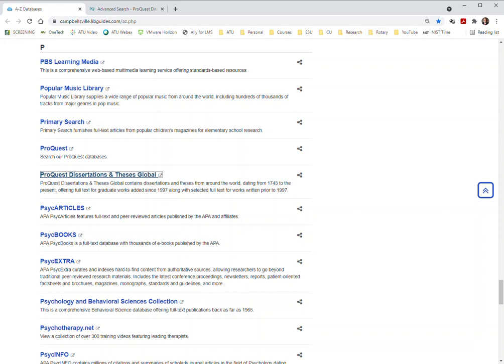Hello, this is Dr. Jones. We're going to look at ProQuest Dissertations and Theses Global. This one is very similar to other dissertation lookups you've had before in that it's going to look for dissertations and theses worldwide.